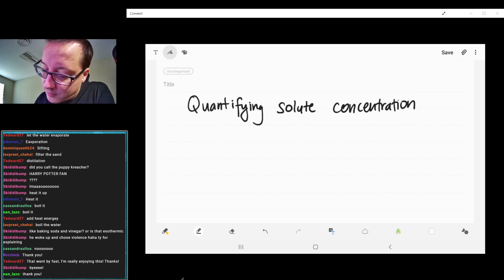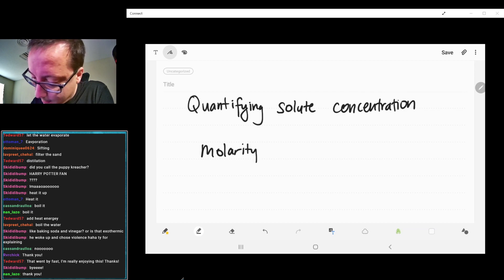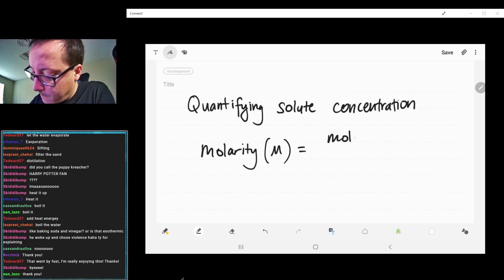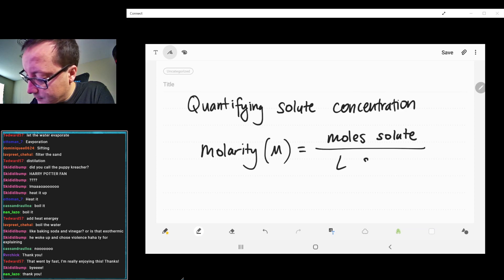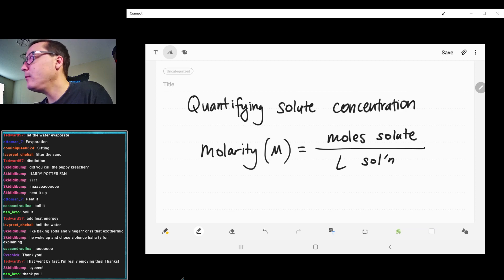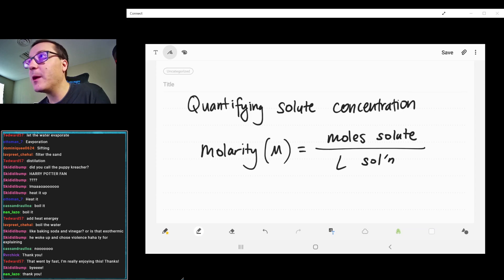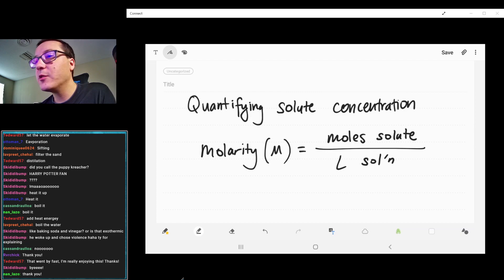A couple that we've seen before — of course, the most common of all would be molarity, which is a capital M, which is our moles of solute over our liters of solution. Probably the most common one you're going to see in chemistry, very common. But in biology, they tend to use other units. In general chemistry, we use molarity the most by far.